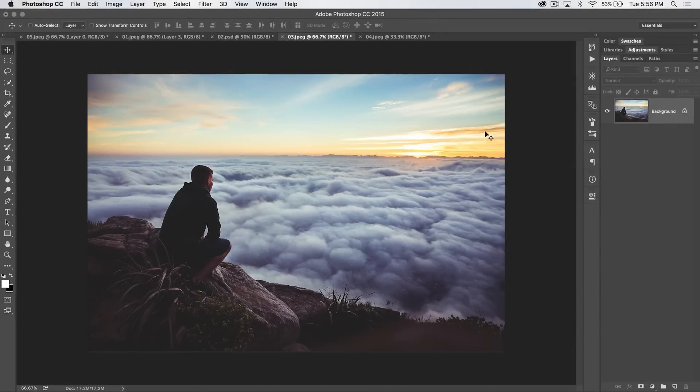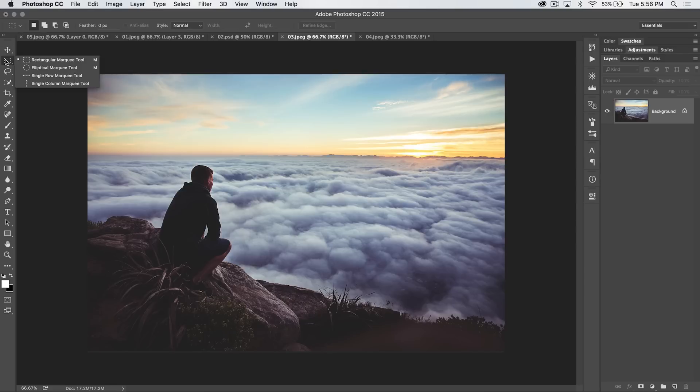This Photoshop in 30 seconds tutorial is brought to you by tutvid.com and today, we're going to talk about the marquee tools.